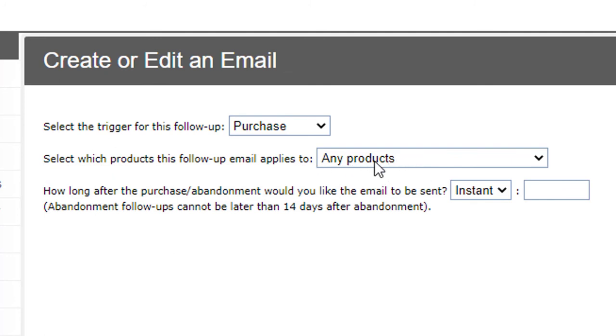And that will send a follow-up email for any product that's purchased in your entire store. So that's a way of how you can send a global product email as well.